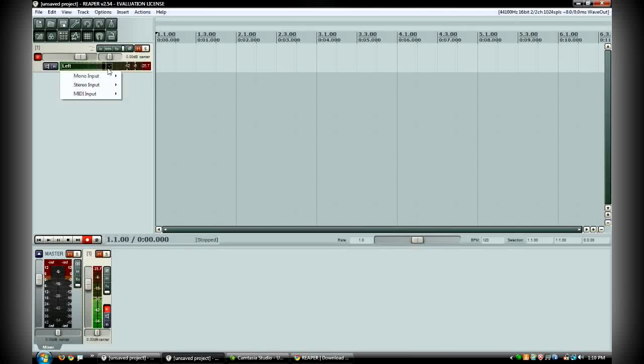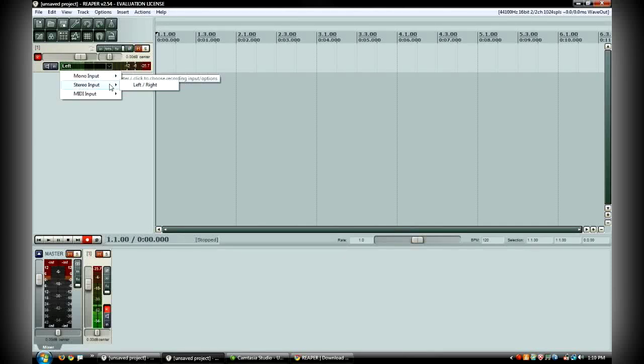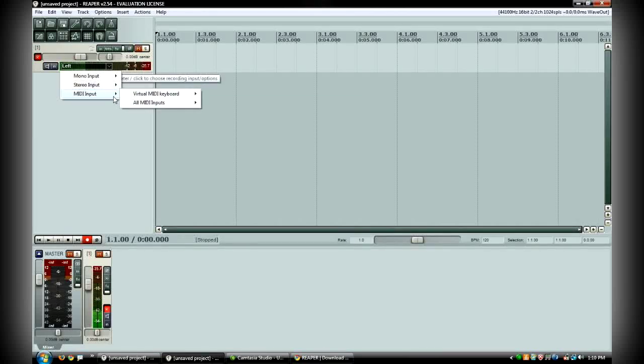You can change the input here by clicking on this down arrow. So you have two mono inputs, so you could theoretically have two different tracks, one right and one left, so you can get two separate tracks on one stereo input. You also have a stereo input, so one track with both left and right channels and then you also have your MIDI input.